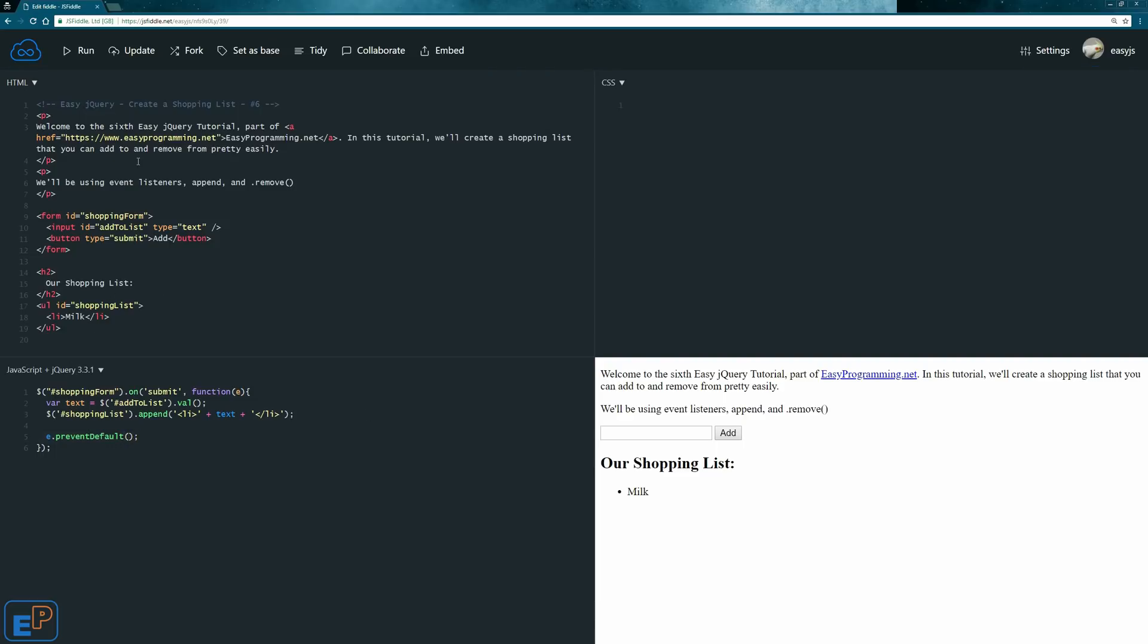The preventDefault is just a method that tells the user agent that if an event does not get explicitly handled, the default action should not be taken, which is, in the case of the form, to go to a new page or to try and process the form. So once preventDefault is reached, it'll just stop and not do anything. So let's update and run it now.